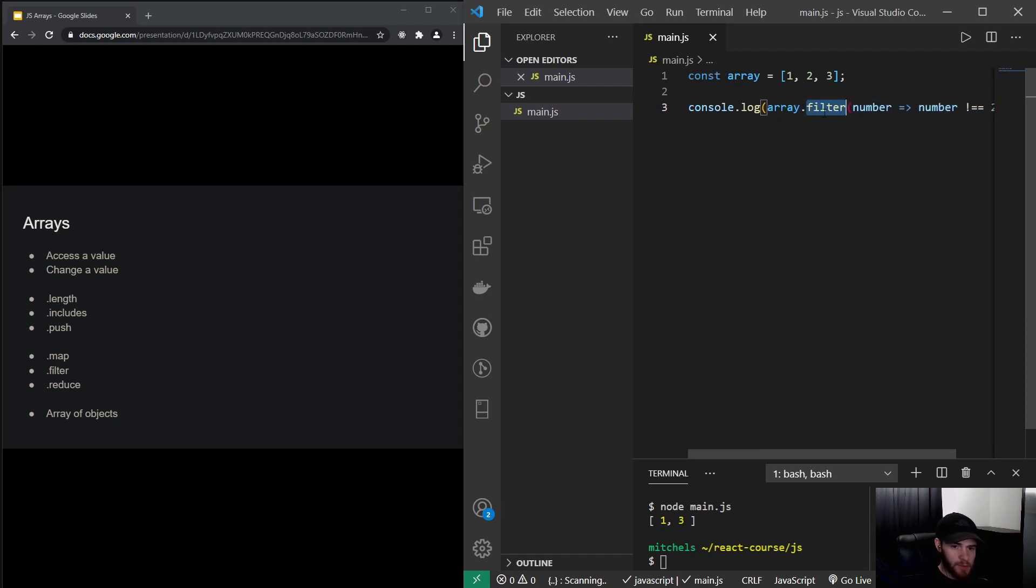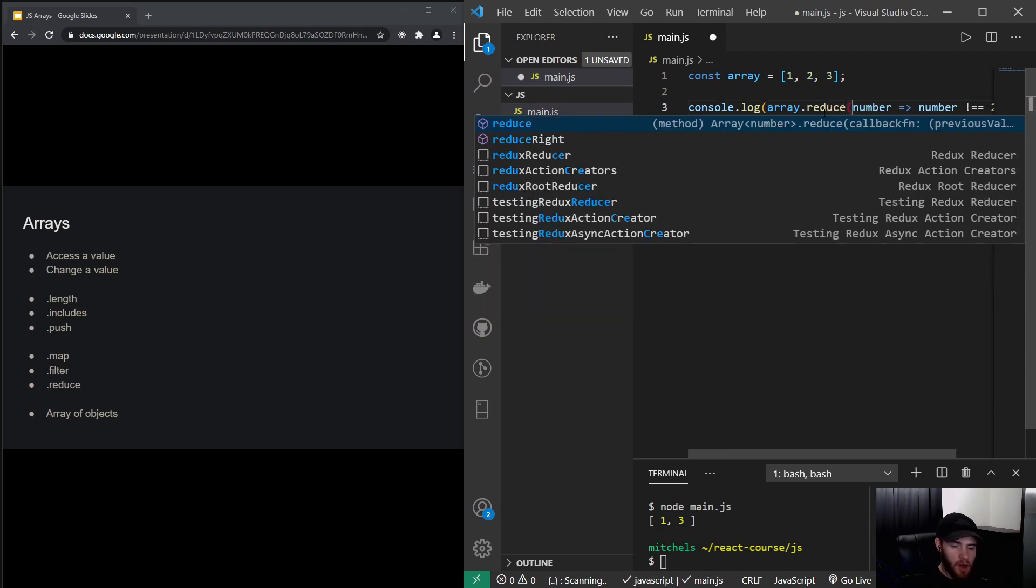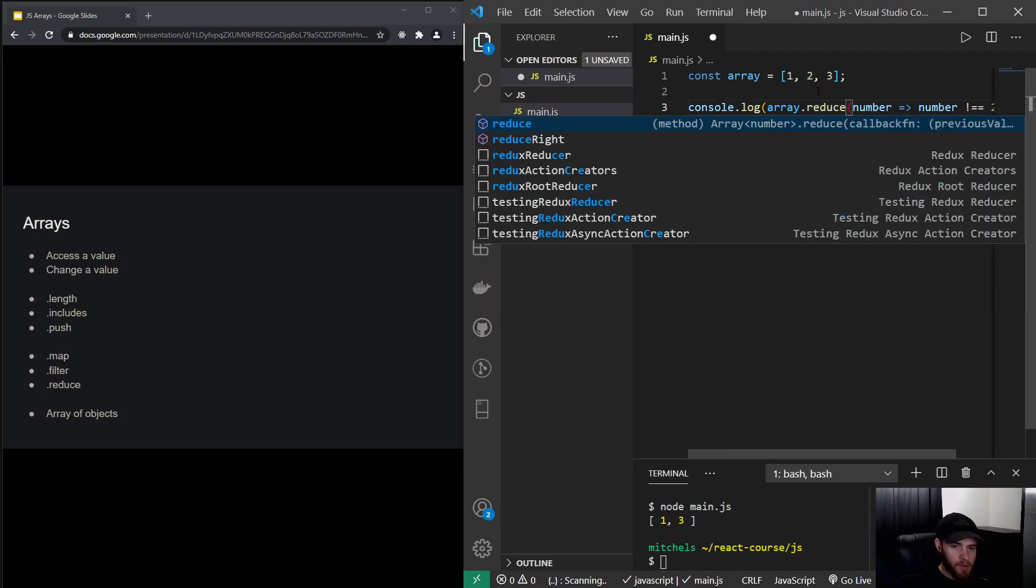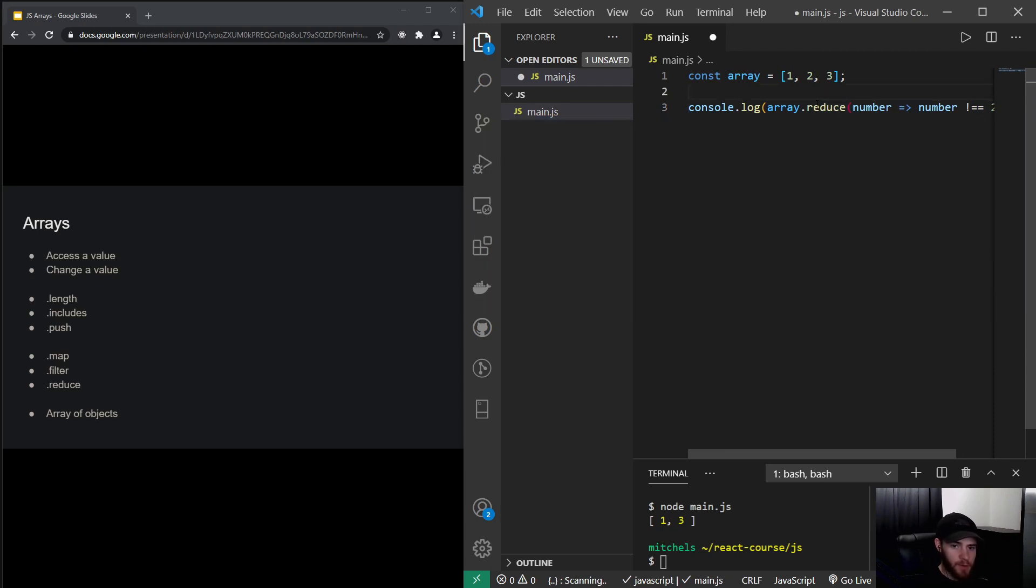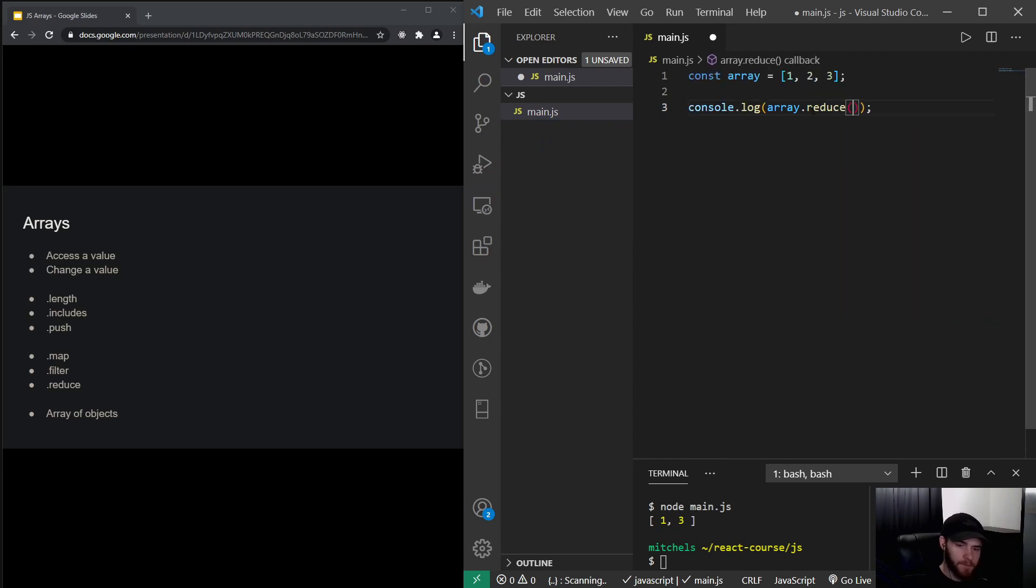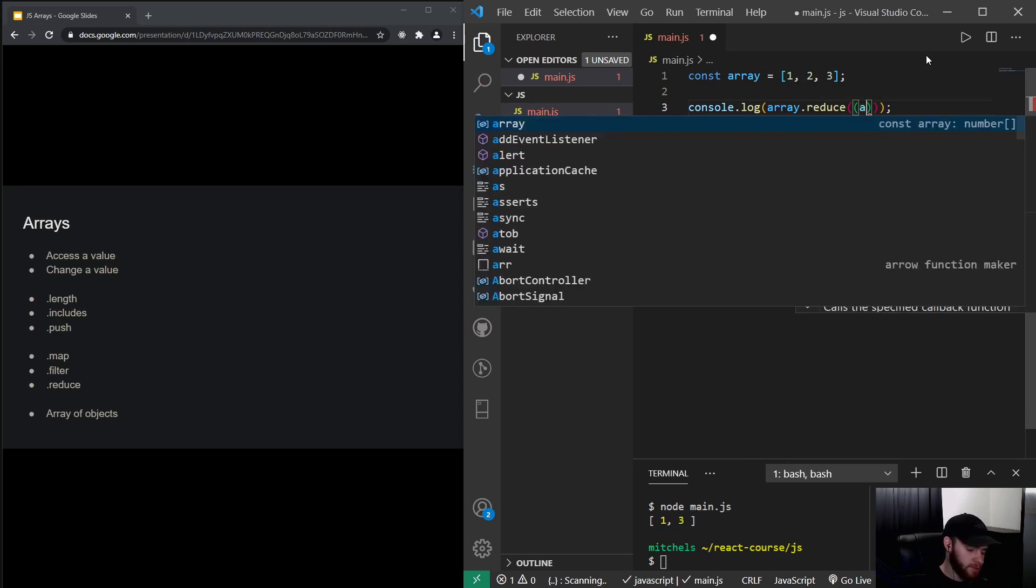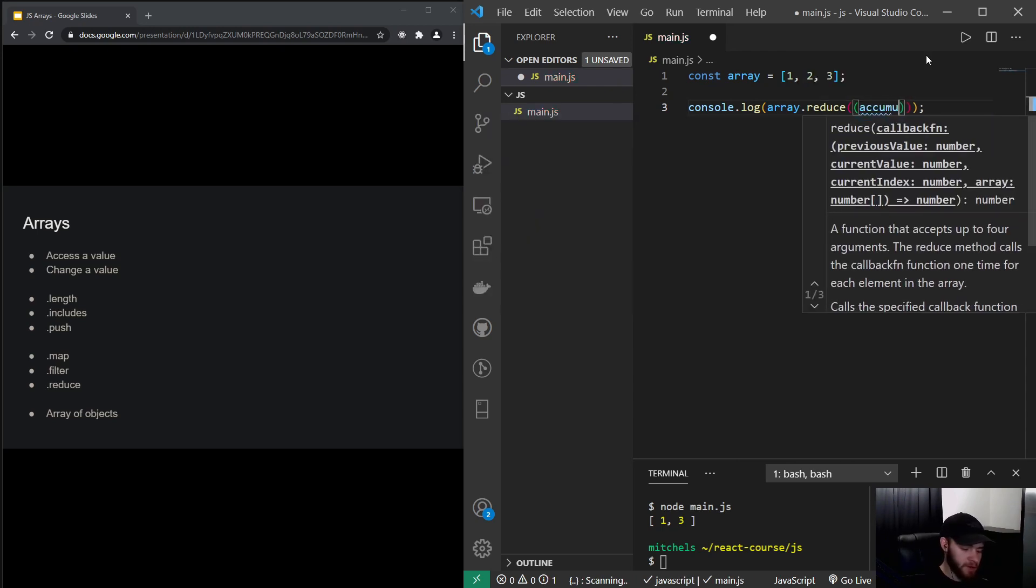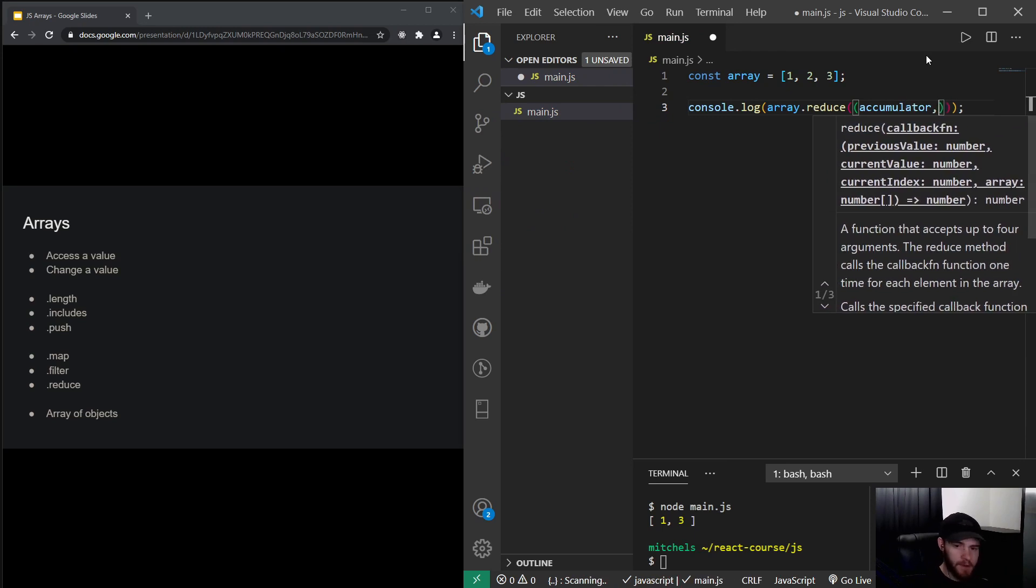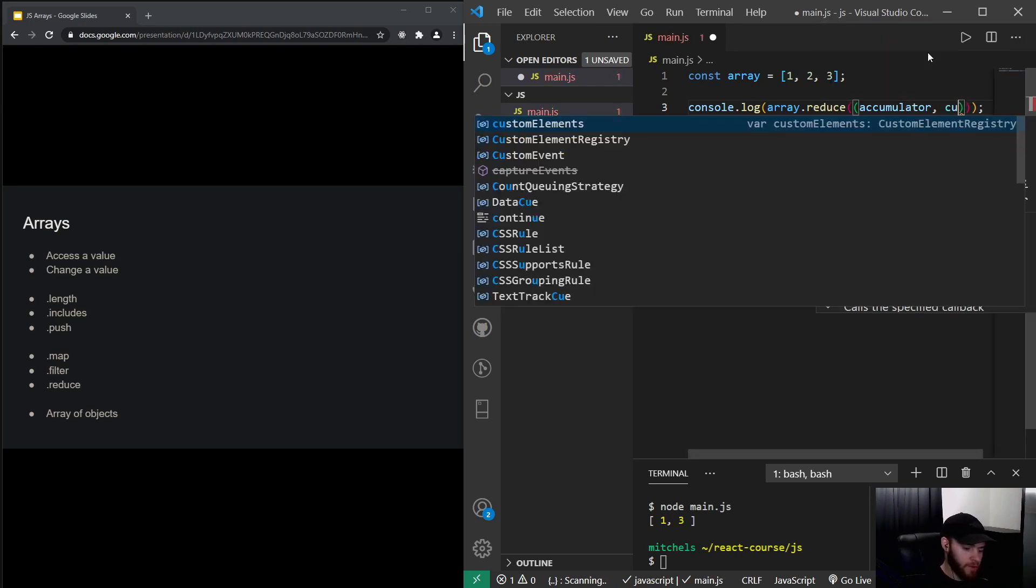Now the next one is reduce, and this is often used if you want to sum values in an array. So this one works a little different. So I can say here, you can already see it, we will take the previous value. Most people will say accumulator, and it will then take the current value.